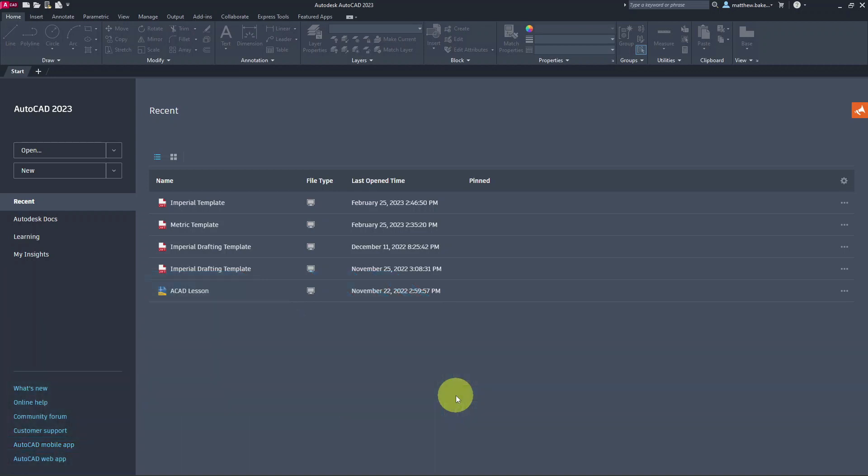For this video we are going to create an imperial drawing template. Once these are set up, you can use this as your start point for any imperial drawing going forward. Everything you set up inside it — notes, dimensions, all that tedious stuff — you can save to your drawing template and it's always there, ready to go for a new project.